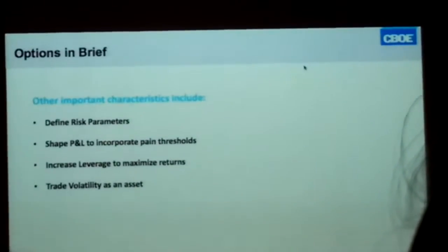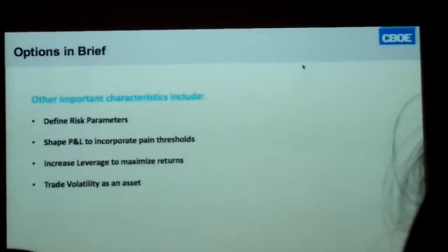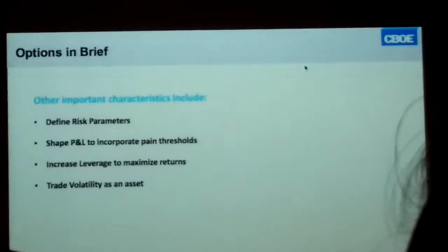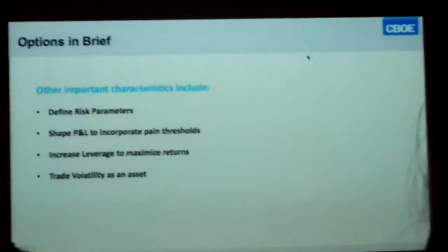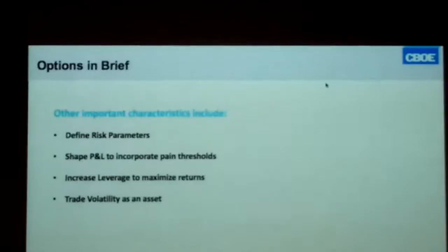We're going to trade volatility as an asset class, which is one of the newest ways people are using options.